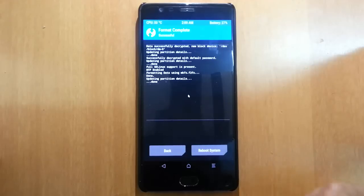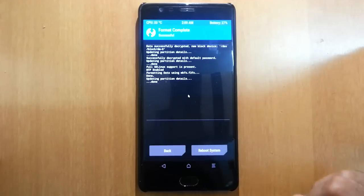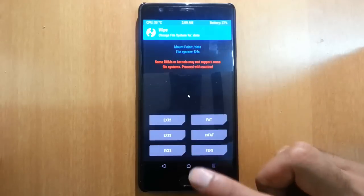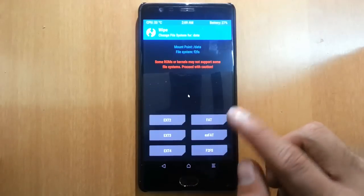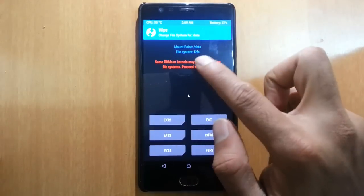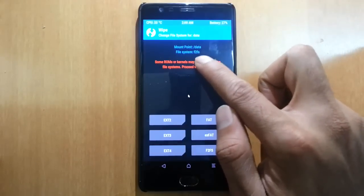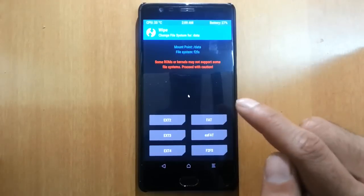It will format the data partition, remove all the data from there, and then change the file system to f2fs. If you click back, you can see the file system is now f2fs. This is how you can change the file system.